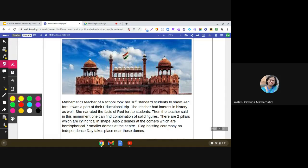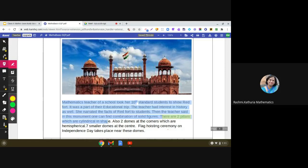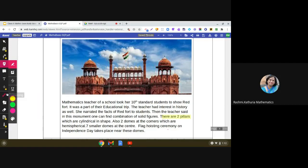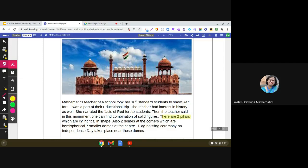Then the teacher said: in this monument one can find a combination of solid figures. You can visualize the mathematical three-dimensional shapes. The teacher said there are two pillars which are cylindrical in shape. You can see here different three-dimensional shapes in this Red Fort — this is the first cylindrical pillar and this is the second one.